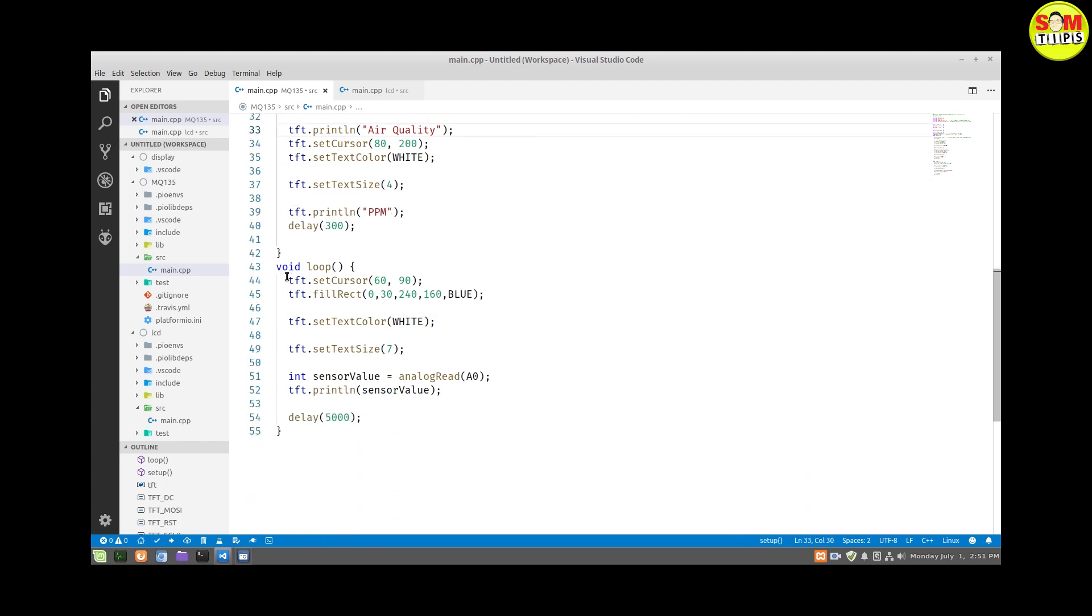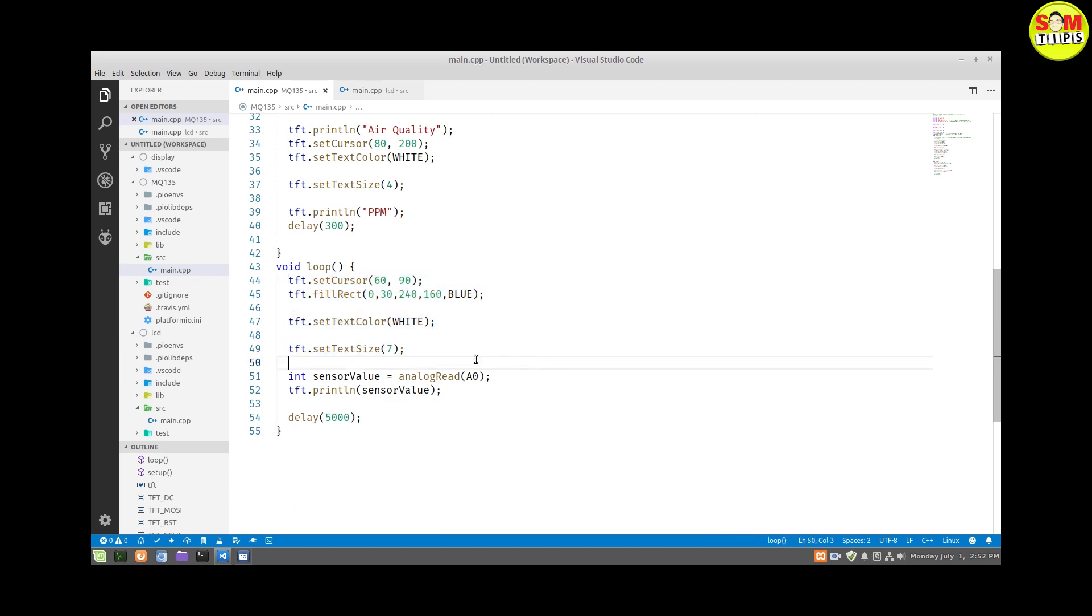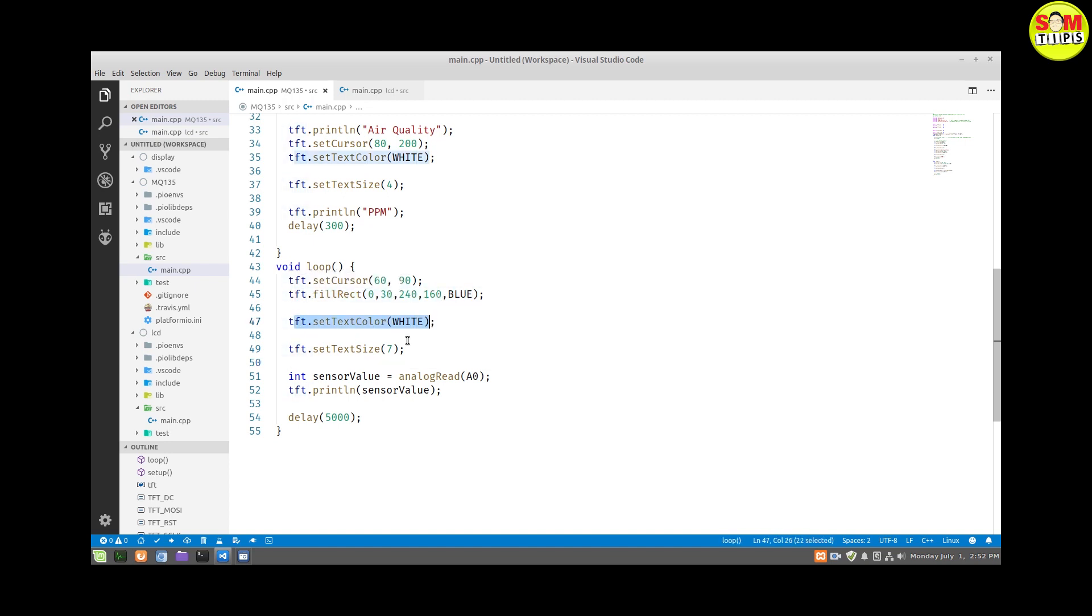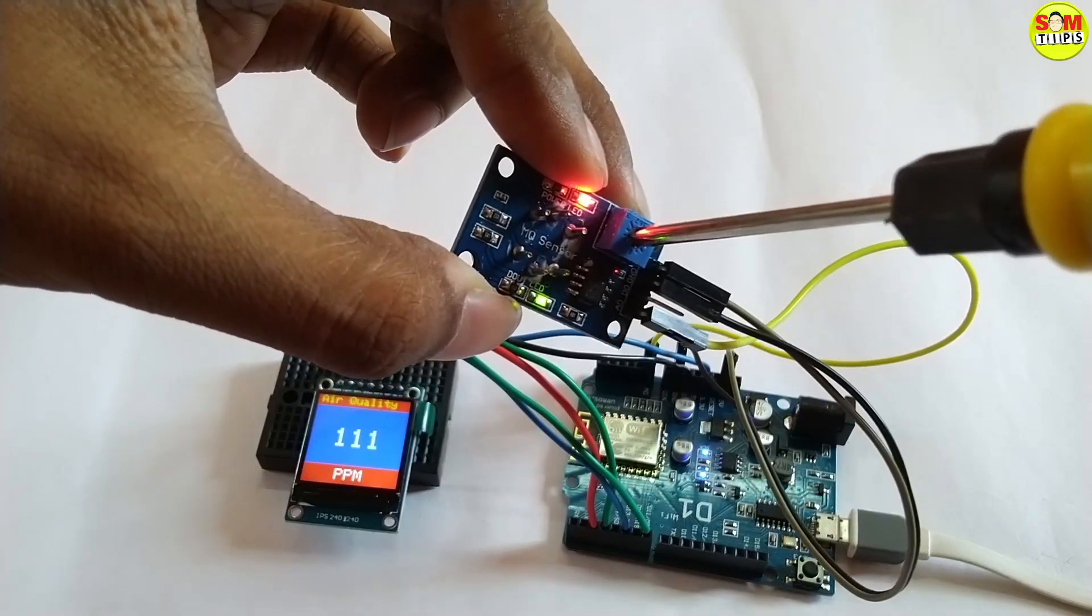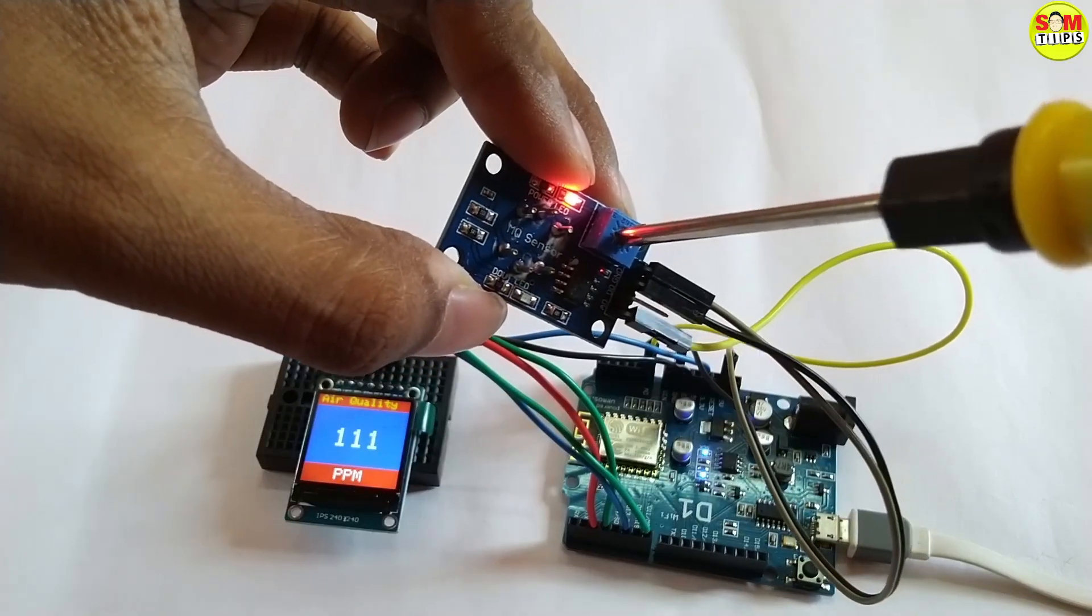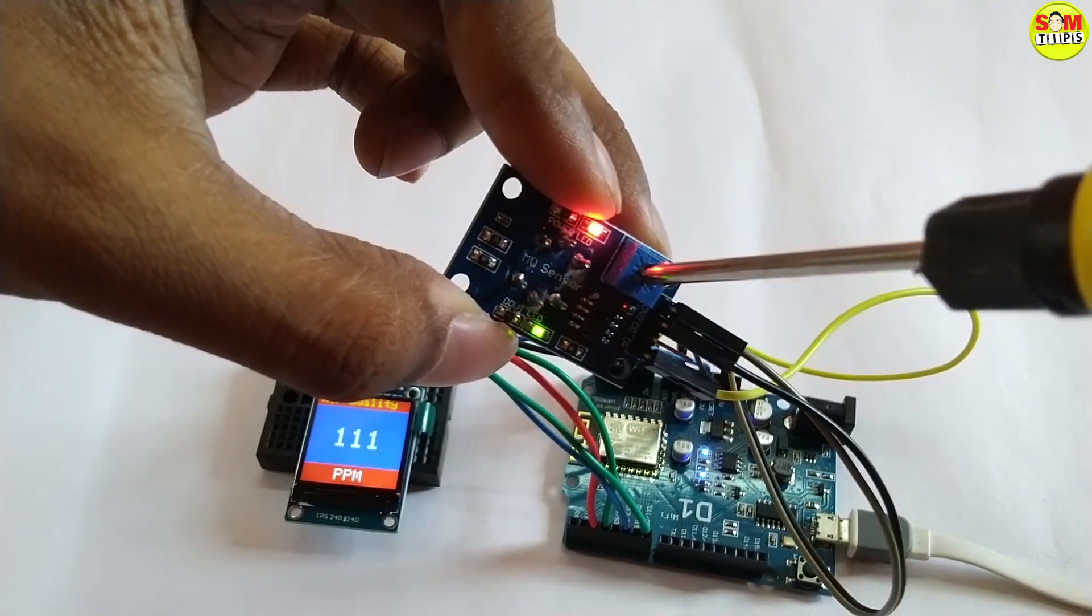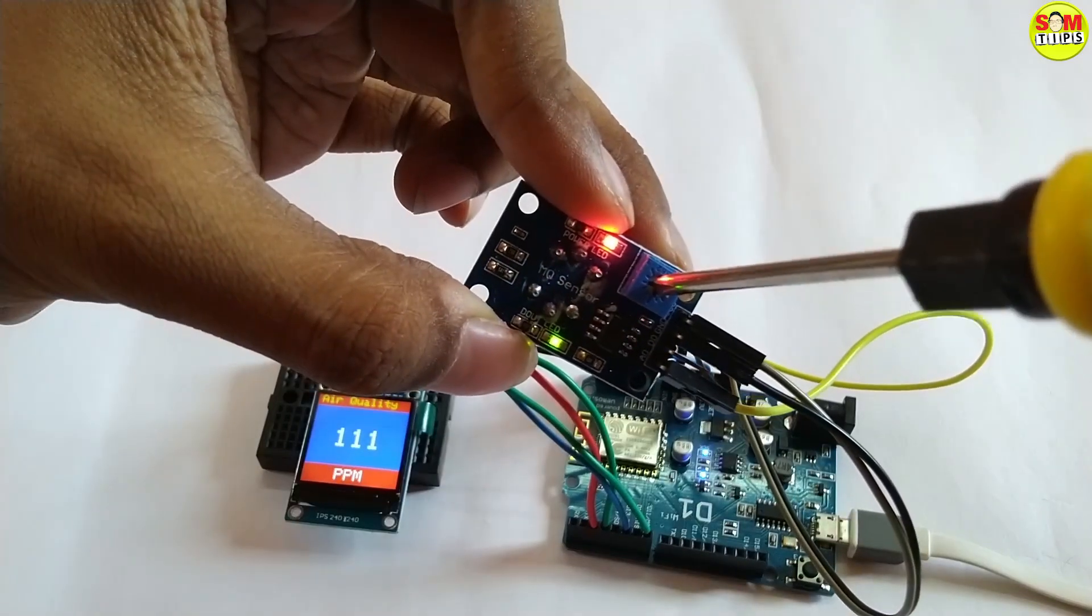In the void loop I am going to give the sensor value. It will refresh only the void loop, that means the variable text area, and every time it will be refreshed after 5 seconds, every 5 seconds.